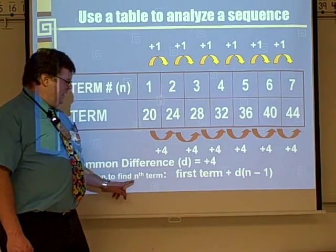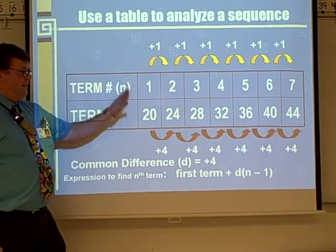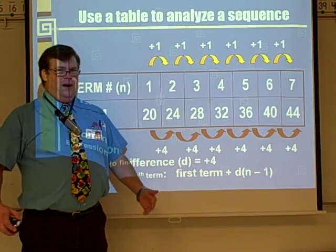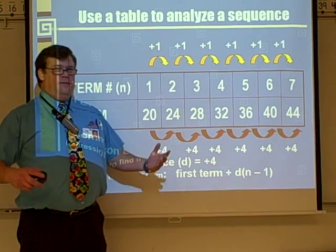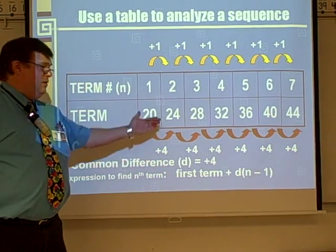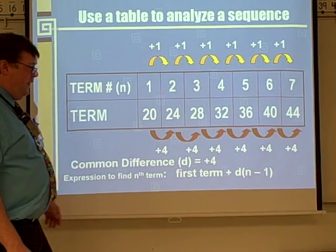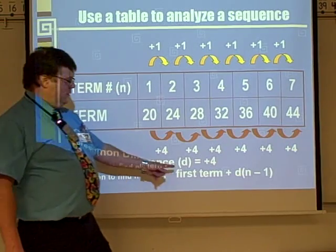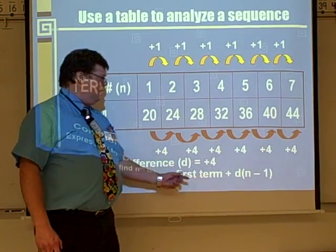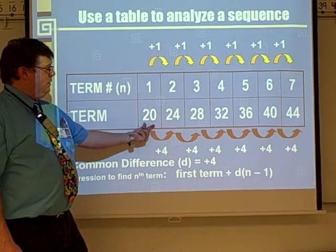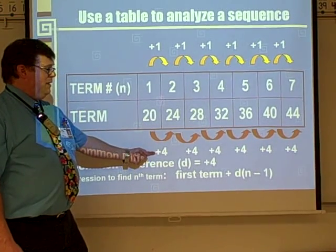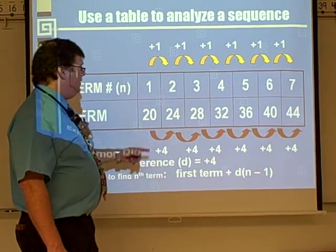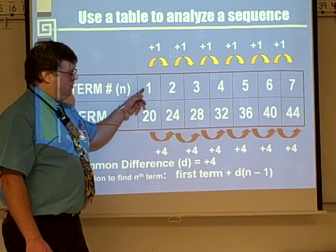Here's the expression we use to find the nth term — that's any given term. This table only goes to the 7th. What if we wanted the 100th, the 5,000th, the 257,123rd term? Well, we'd either have to keep adding 4 repeatedly, or we can use this formula: take the first term and add the common difference times (n minus 1).